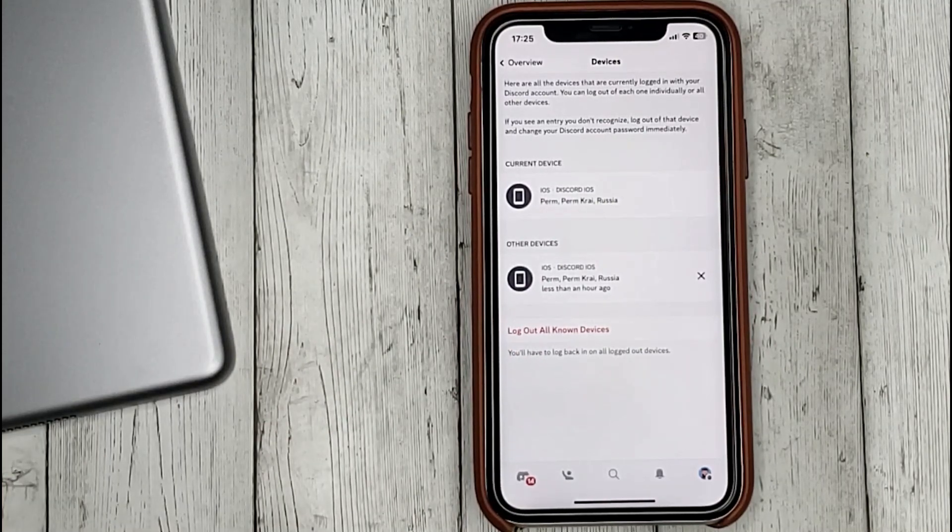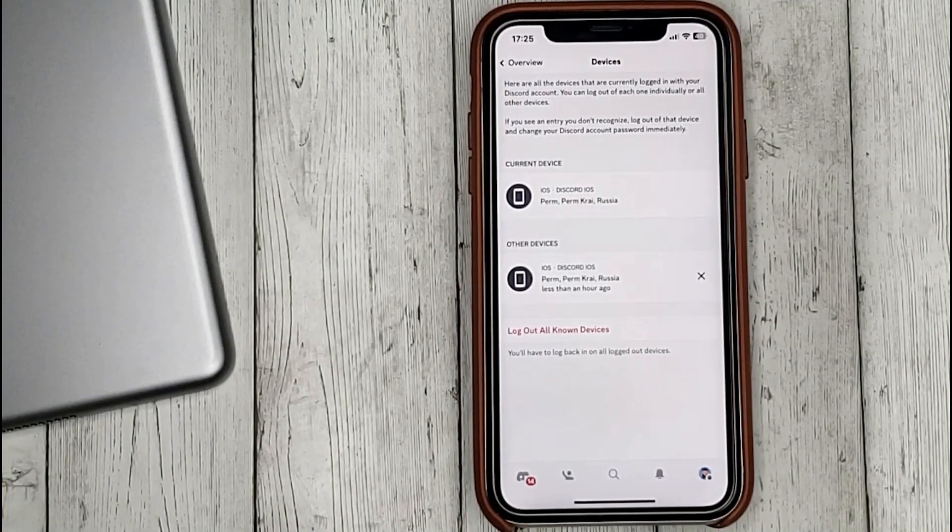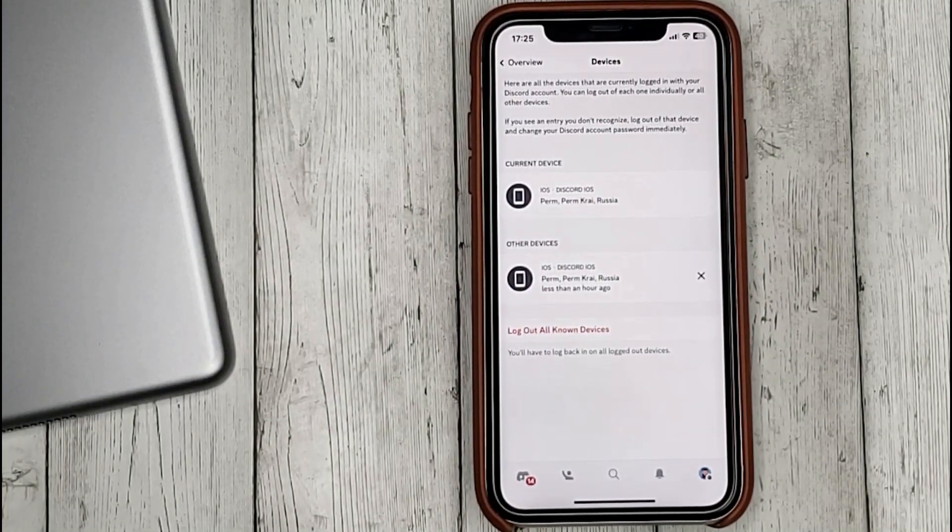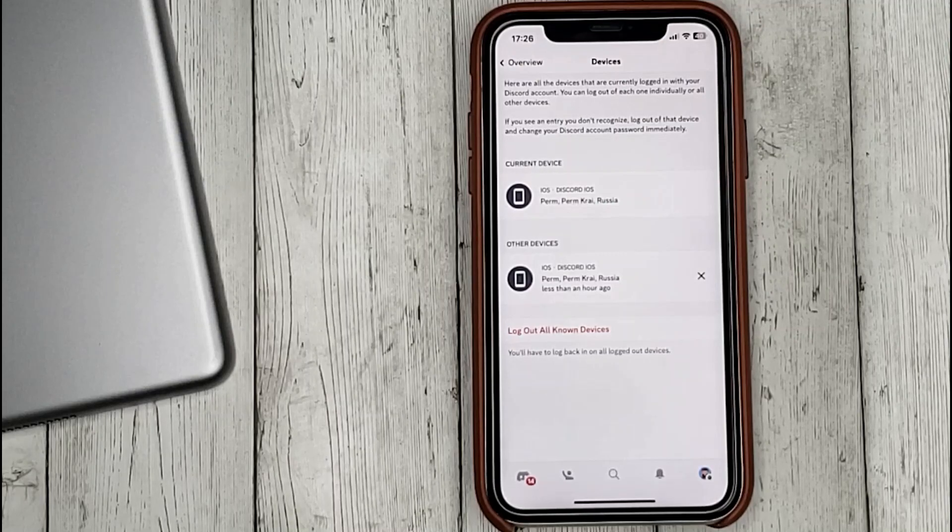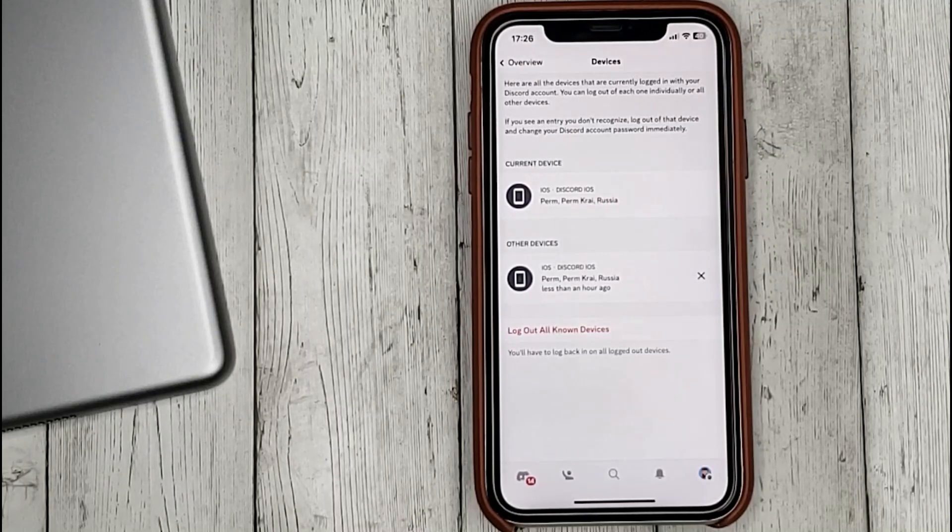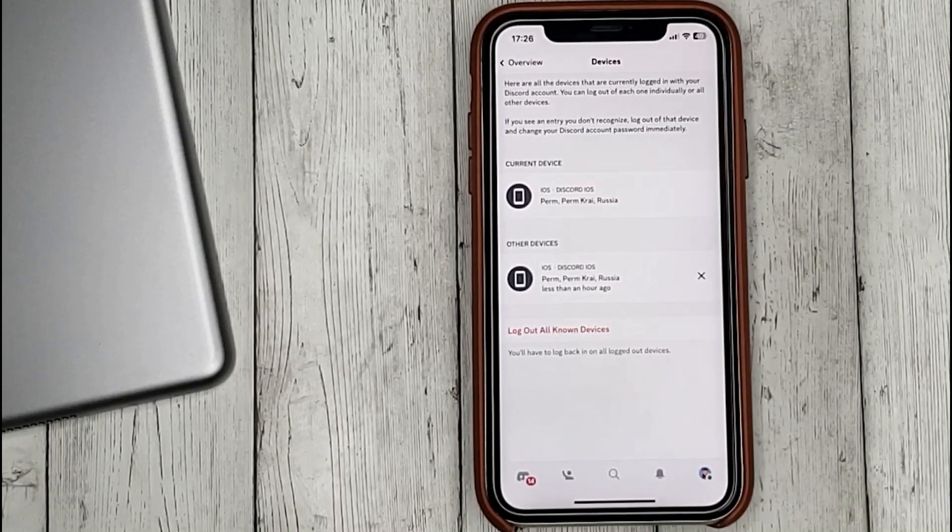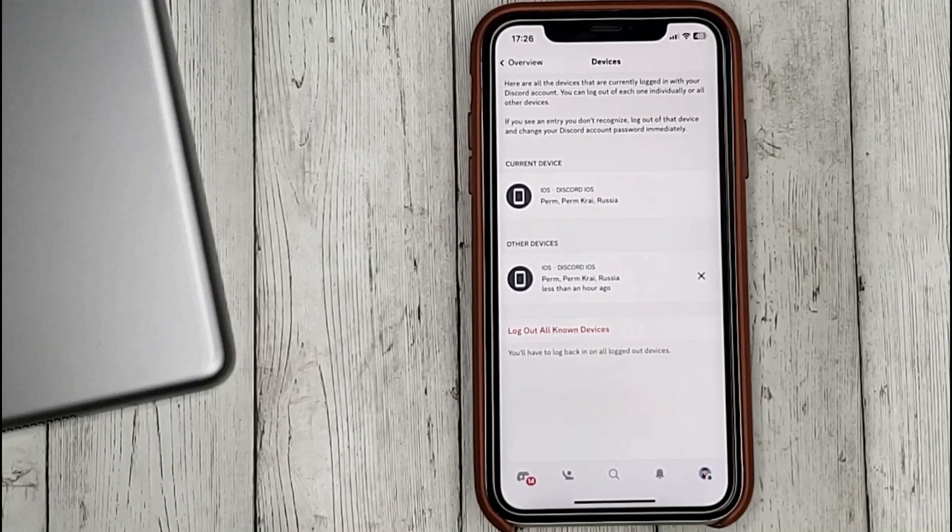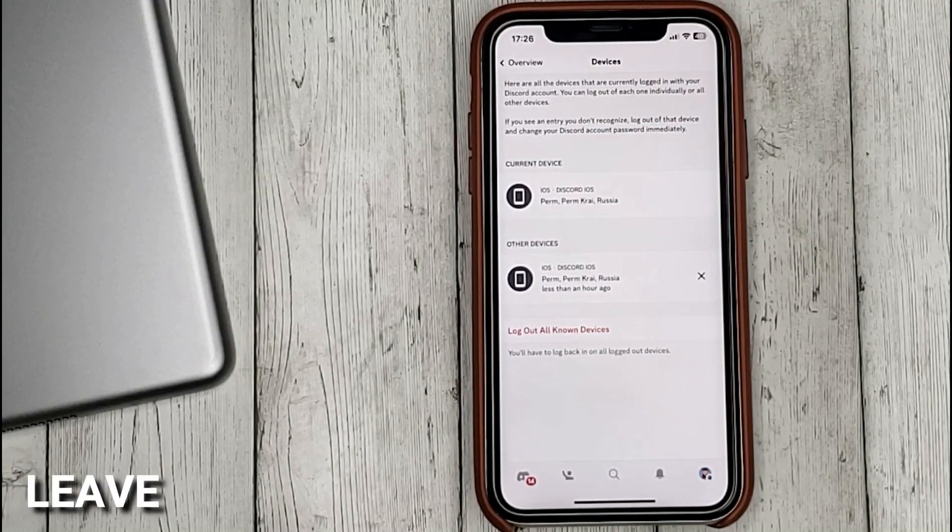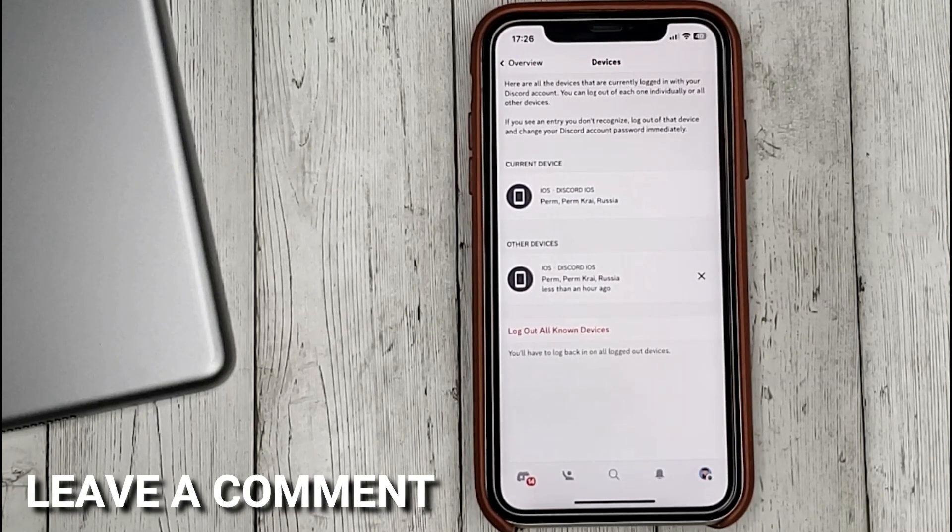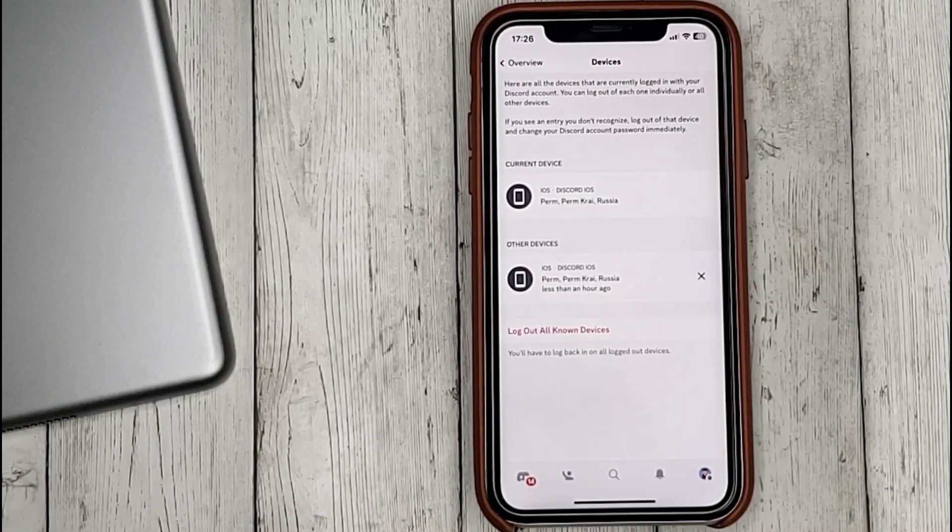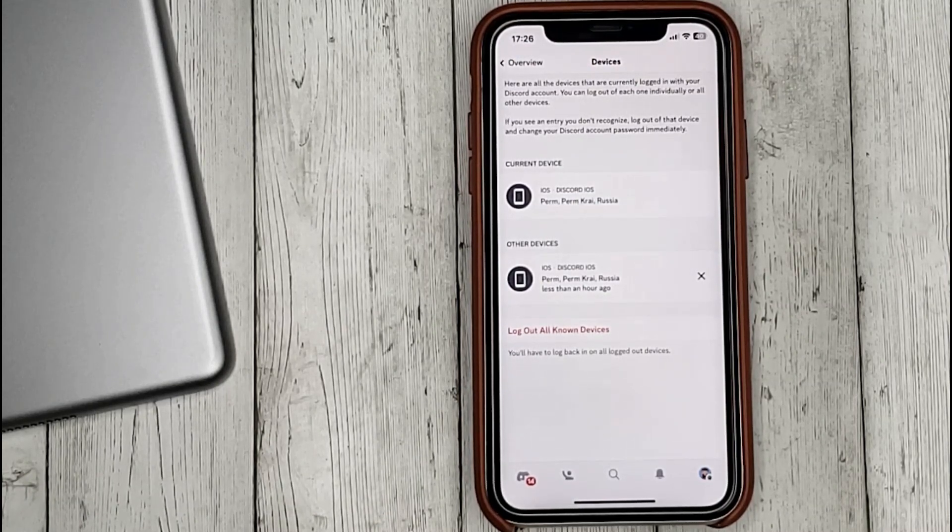That's it! If you were wondering how to log out of all devices in your Discord account, this is the easiest way. If you know another way, please leave a comment. Be sure to subscribe for more videos. Bye bye!